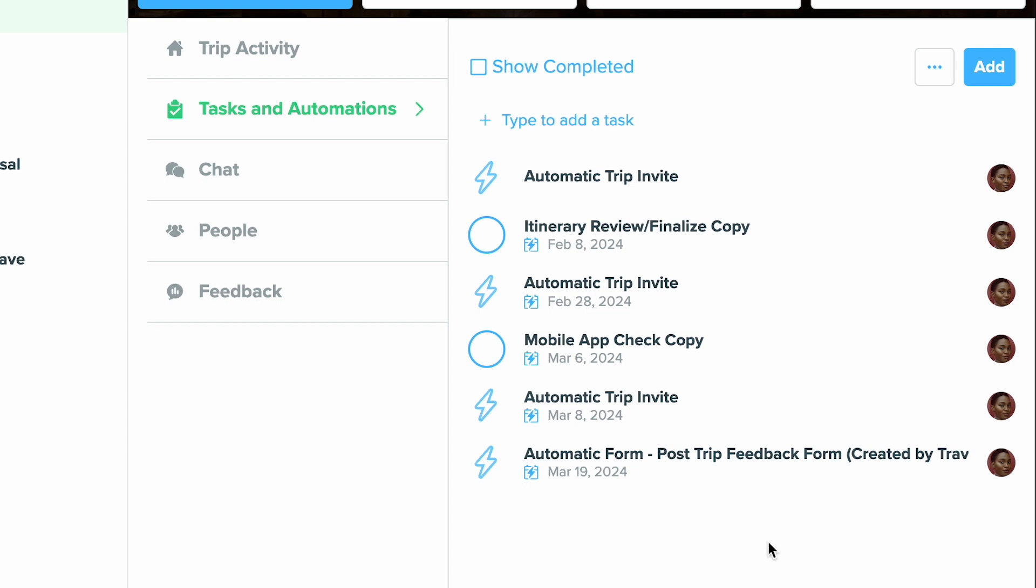We have other videos on how to set up trip task lists as well as providing free trip task lists that you can grab from our library sharing gallery. This is just a great way to be able to set things and never forget a thing.